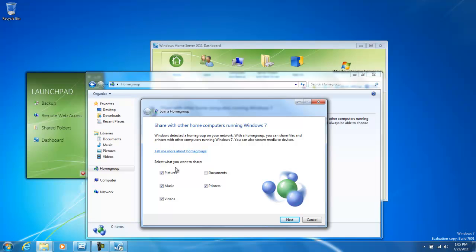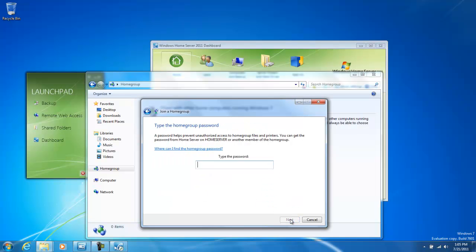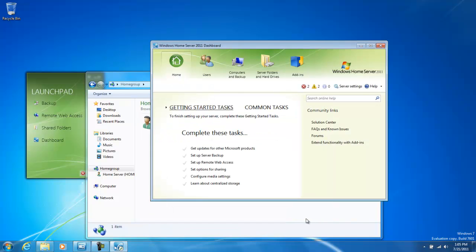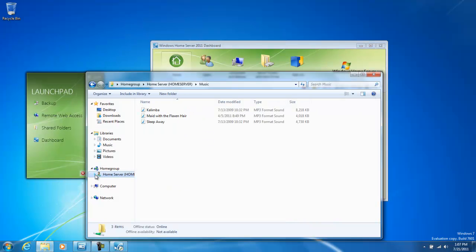Once the Home Group wizard is opened, we get a list of folders that we can also share to the Home Group. I'm going to go ahead and select all the folders and click Next, and then we're going to type in our Home Group password and finish.